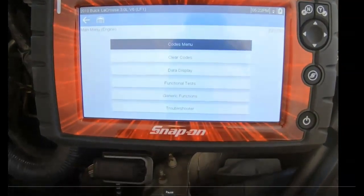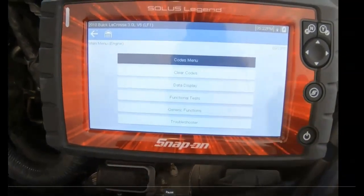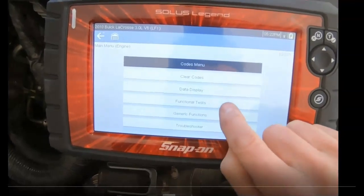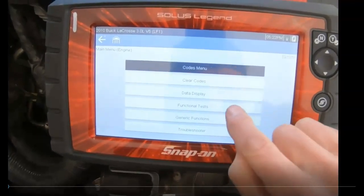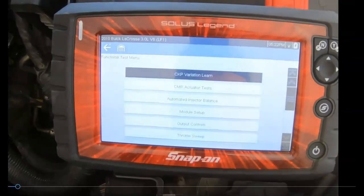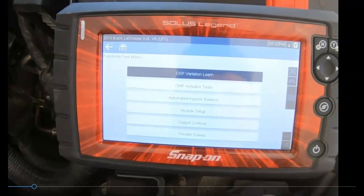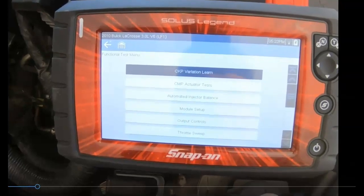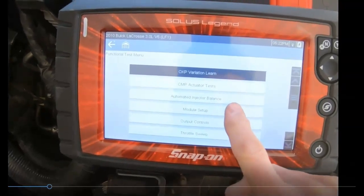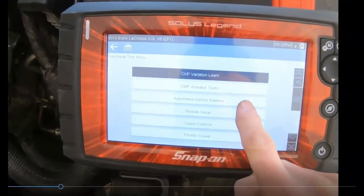Another way to perform a cylinder balance test to verify which cylinder might be misfiring is to find on a scan tool what are called functional tests — that's the key word, or usually what it's known by. This vehicle here allows us to go to an injector balance test.